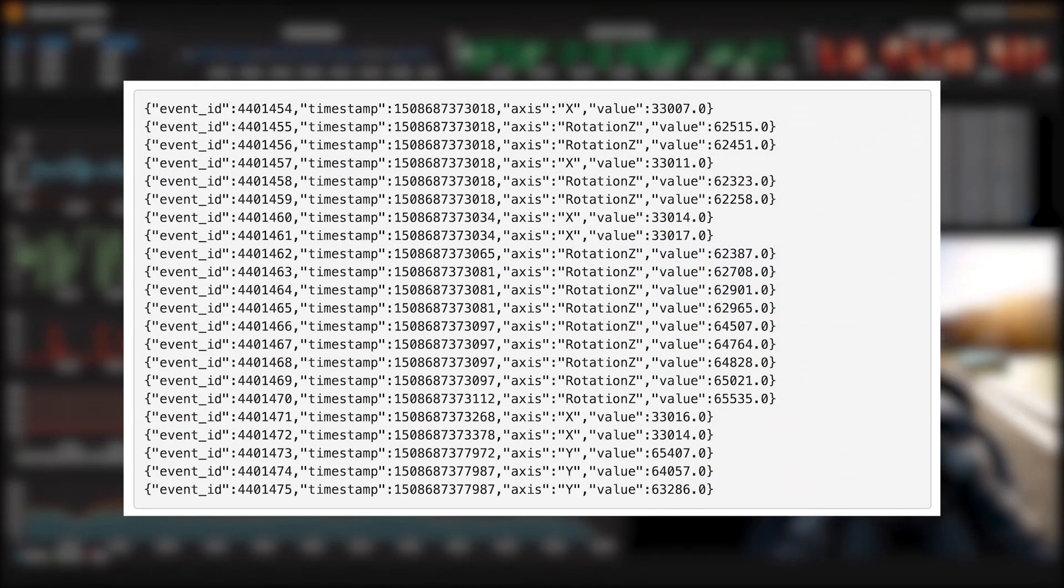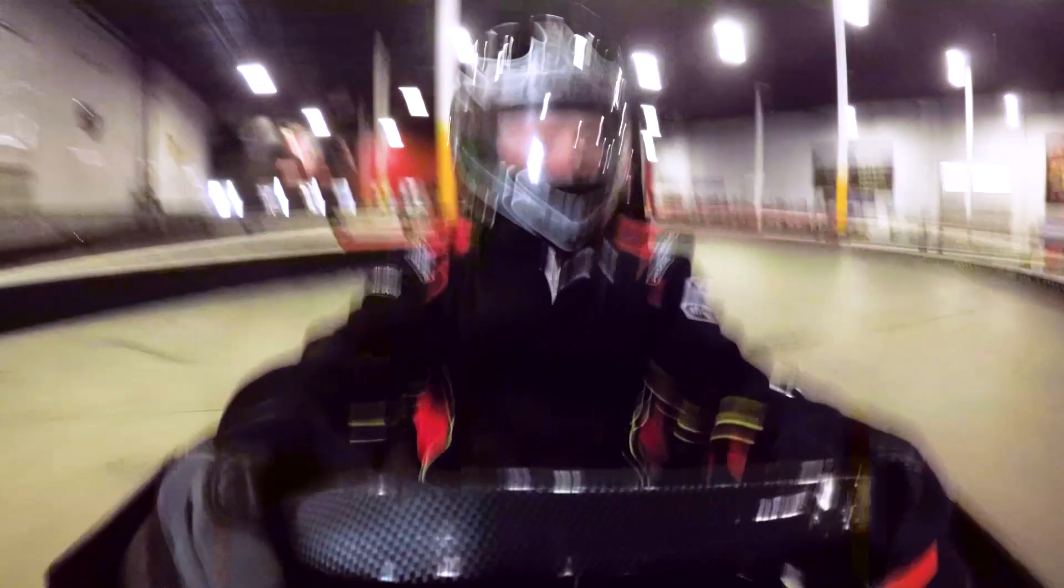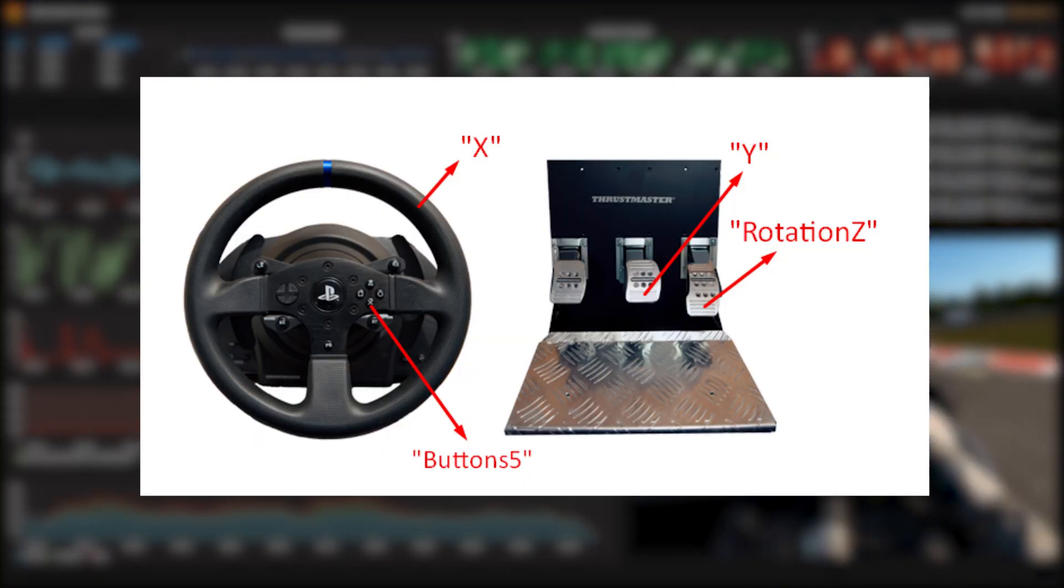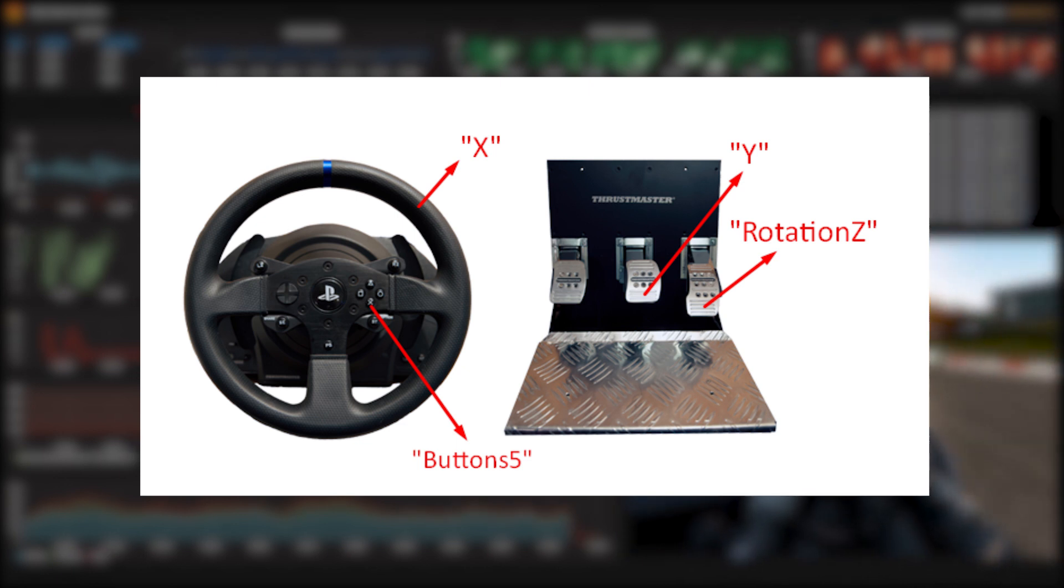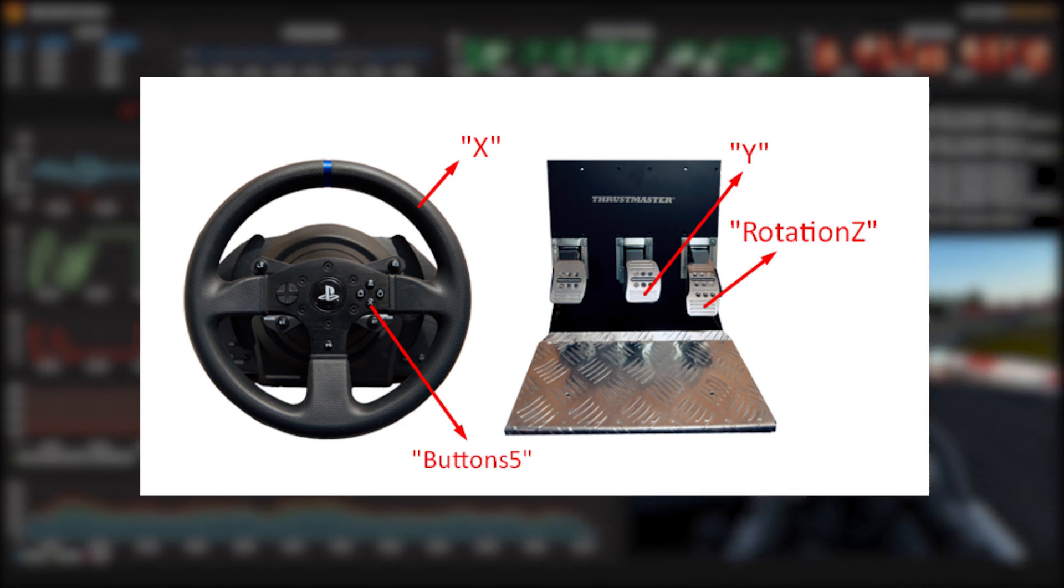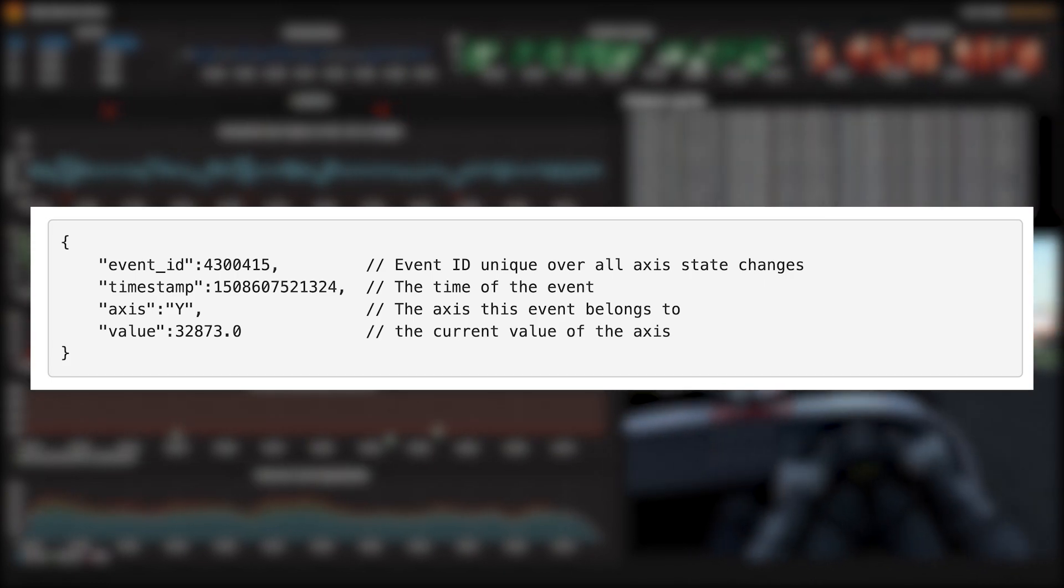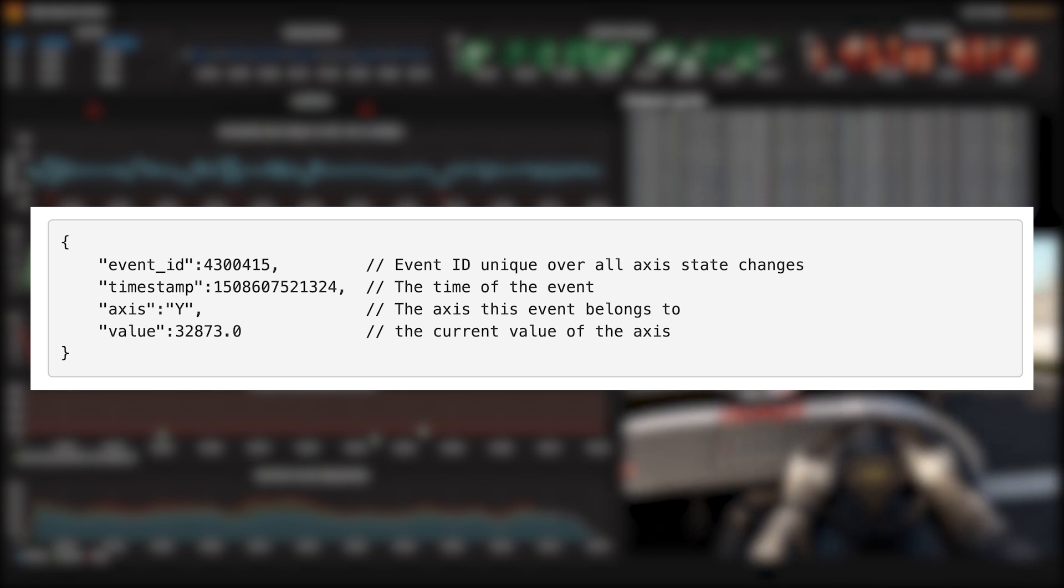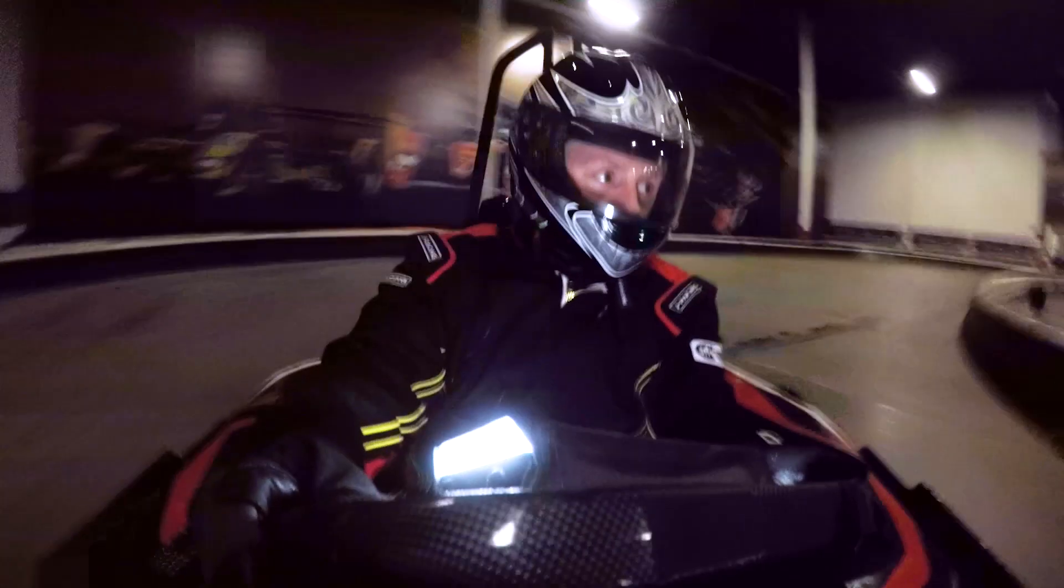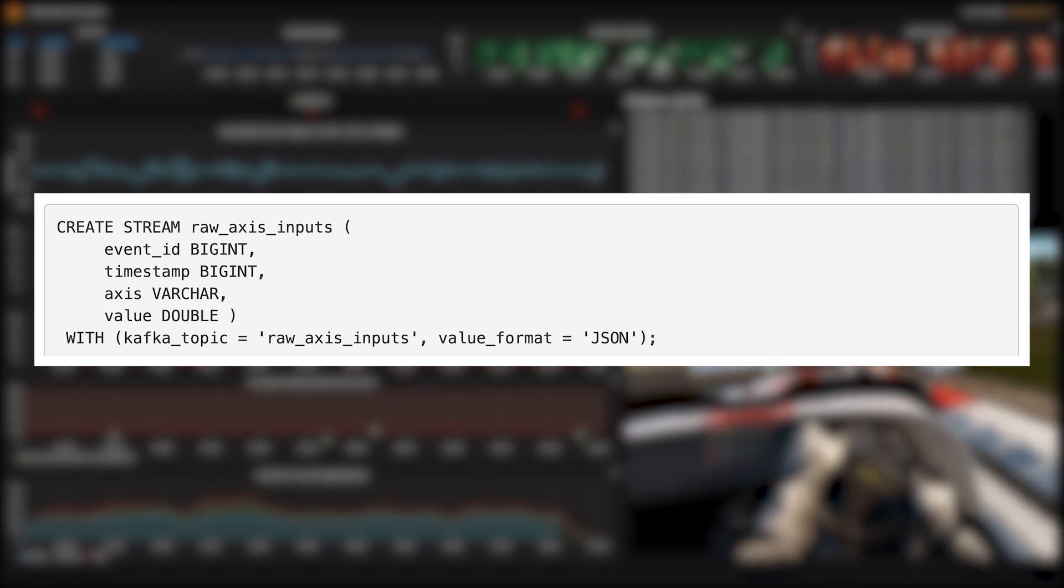The controller produces an event every time an axis changes. What counts as an axis? The position of the steering wheel, the angle of the accelerator, the angle of the brake pedal, and whether a steering wheel button is pressed—the X button. Here's what an example of a message looks like. If you're really going crazy on the controls, the device can generate 500 of those messages in a second. We're ingesting these events into a topic called Raw Axis Inputs.